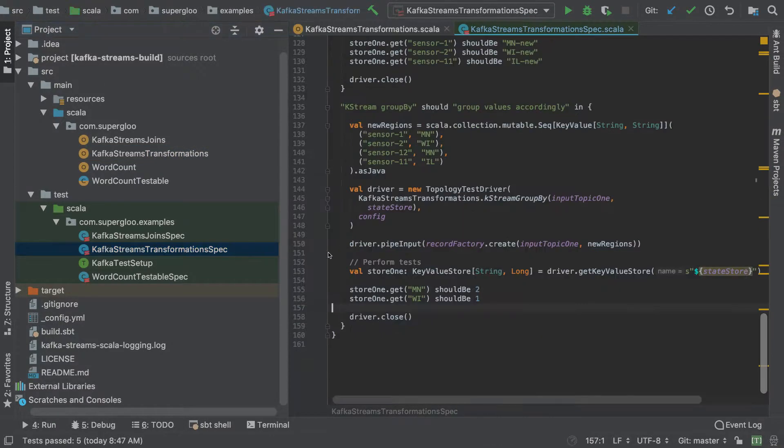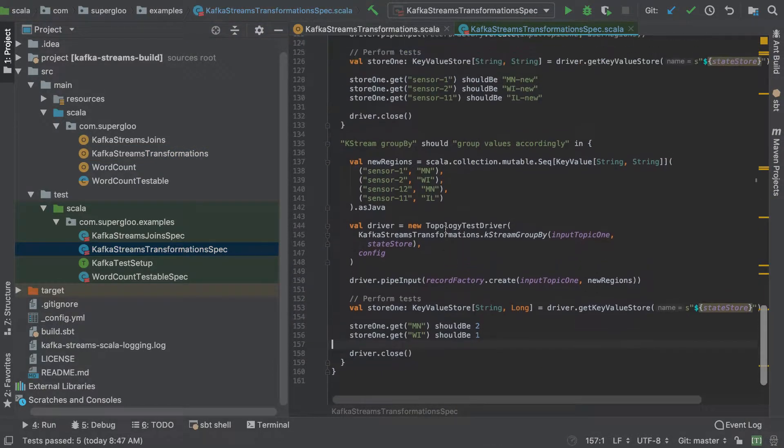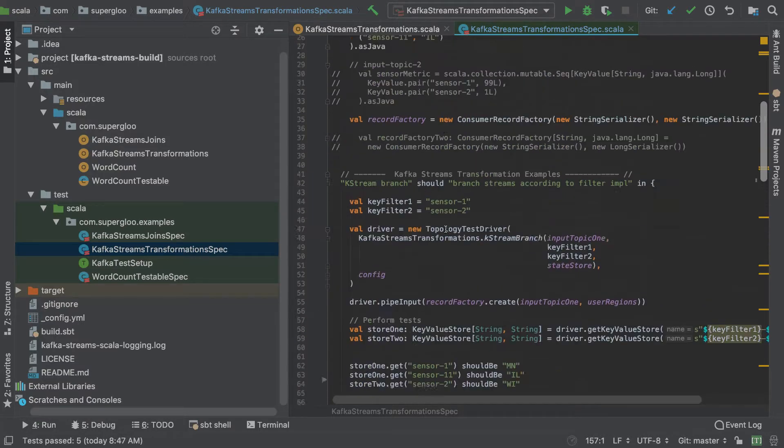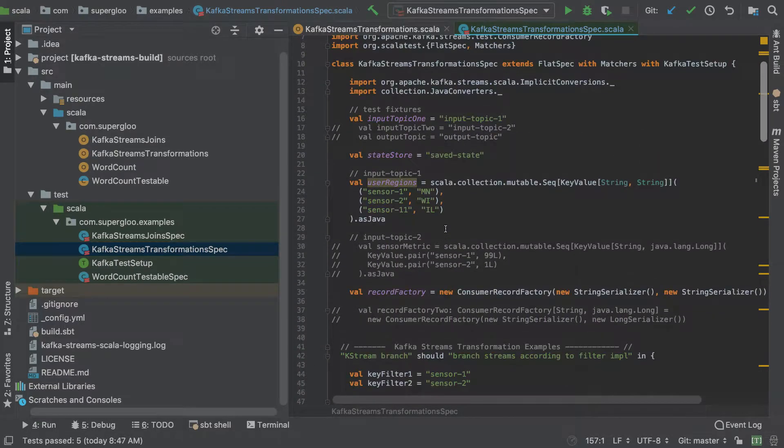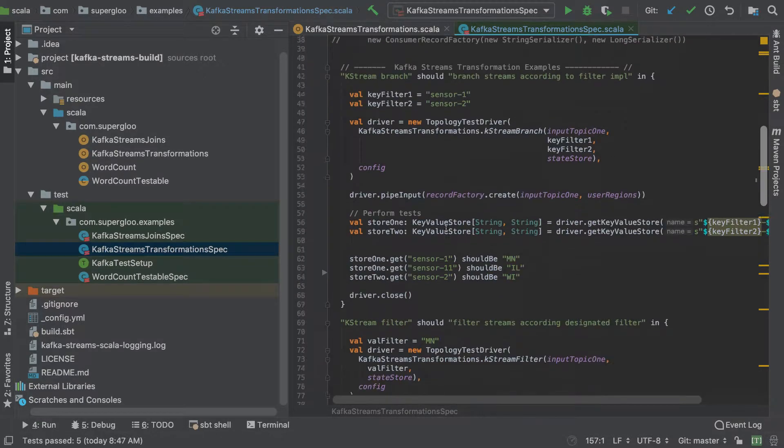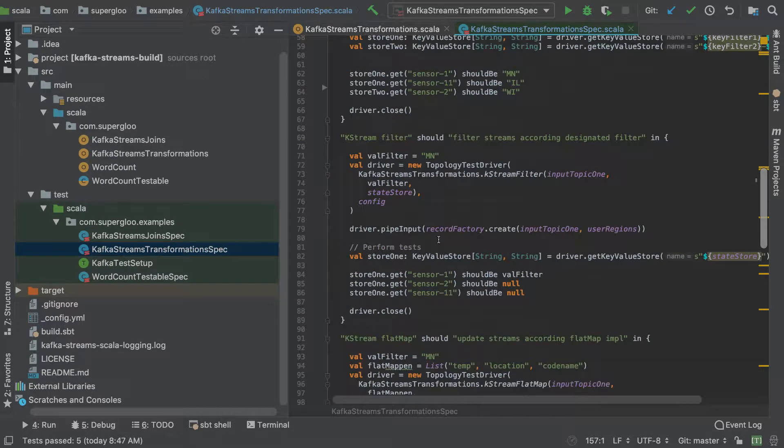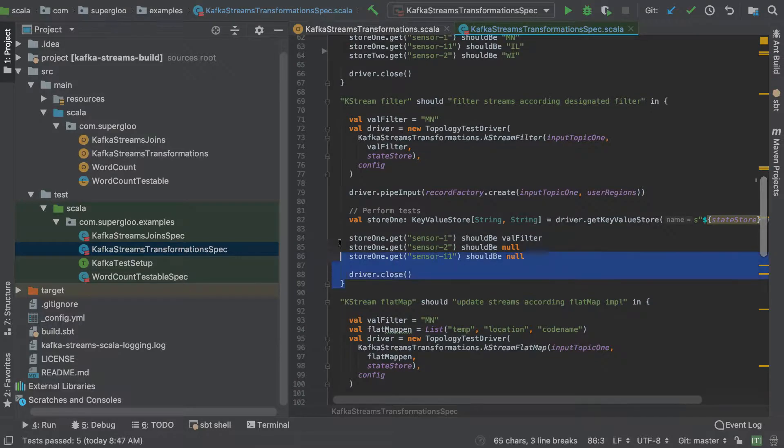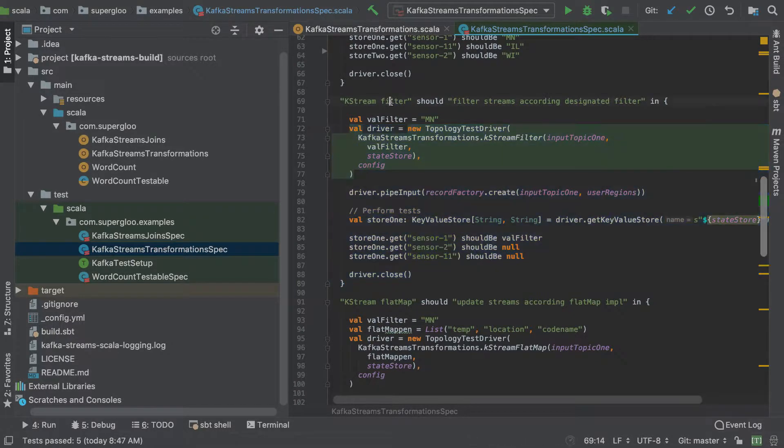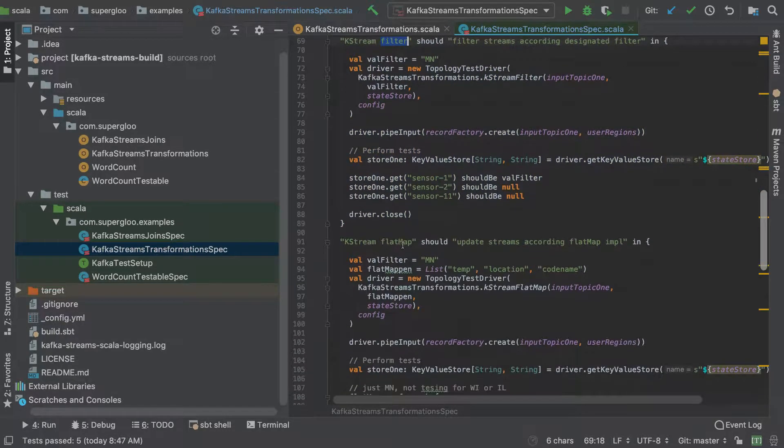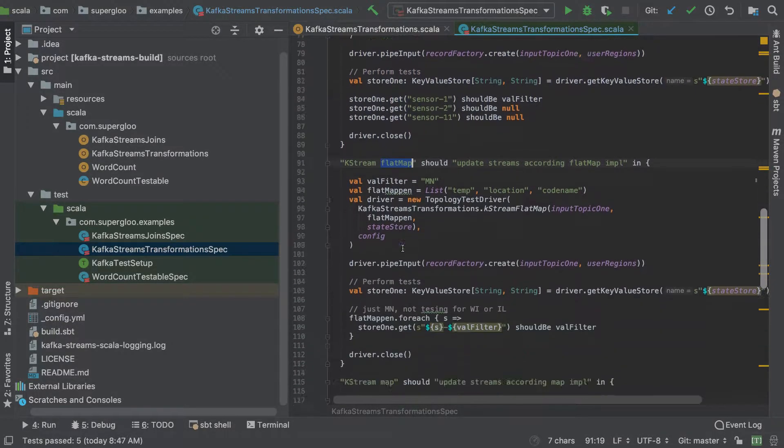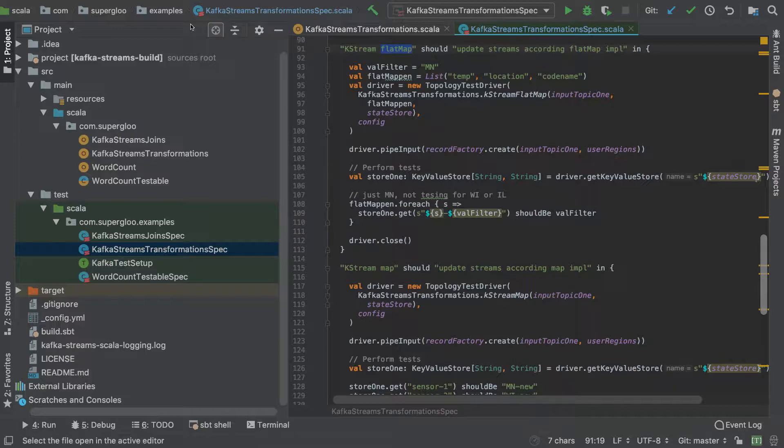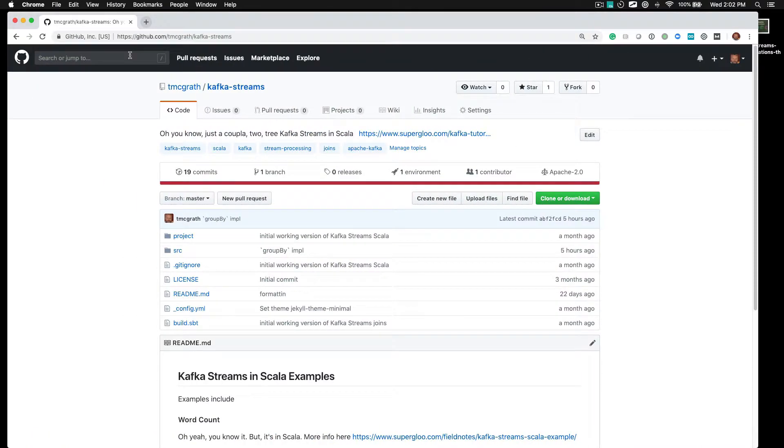The way we run that is coming over here to our spec class, which just runs Scala tests against all the various implementations. So here's the one running against filter, flat map, etc. I assume you know how to actually import this into IntelliJ.